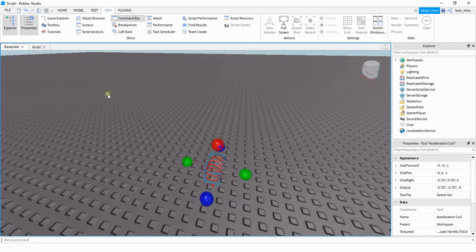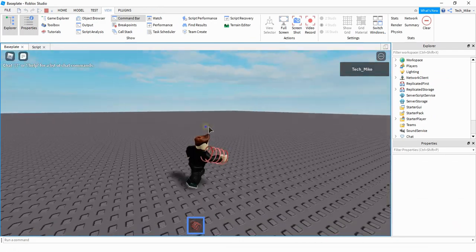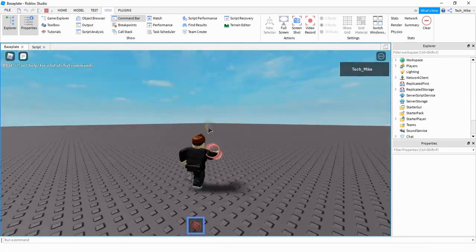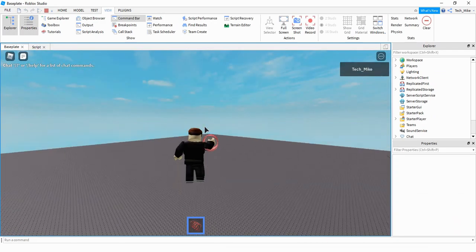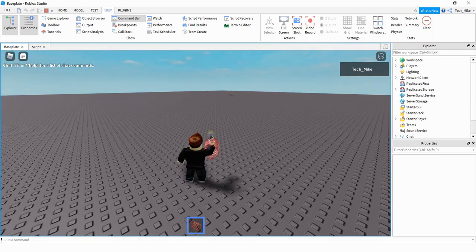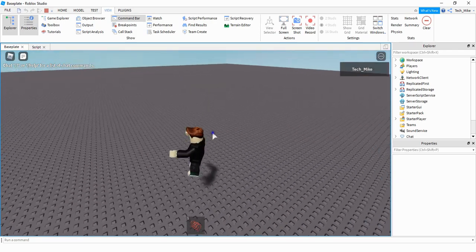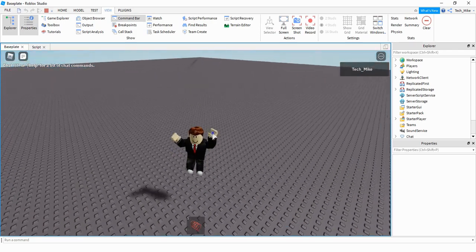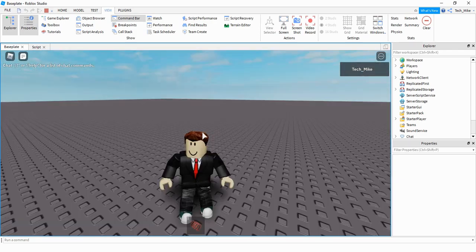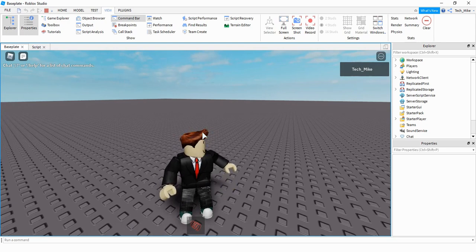Let's go ahead and test it out. Now when my player equips the tool, rather than getting a speed boost they get a jump boost. And then when I unequip the tool and try to jump it goes back to the normal jump. That's going to be the end of the video — I hope you enjoyed and stay tuned for the next one.